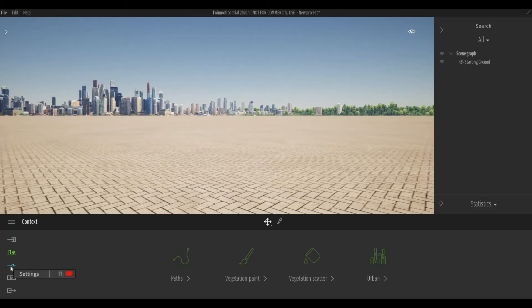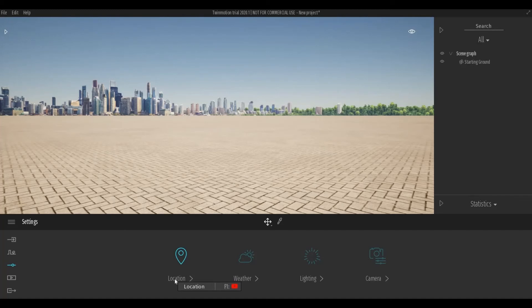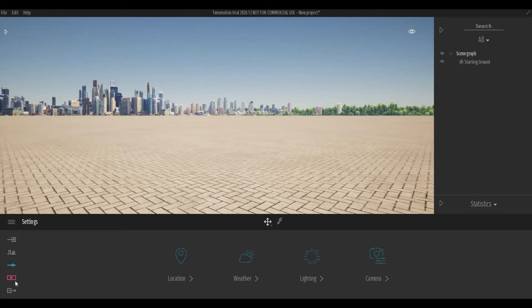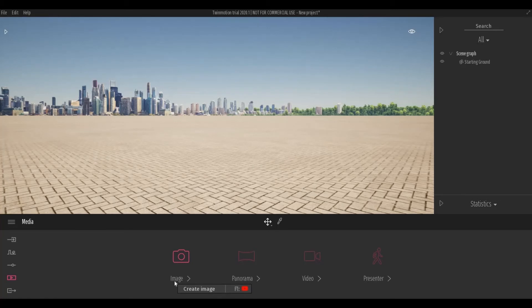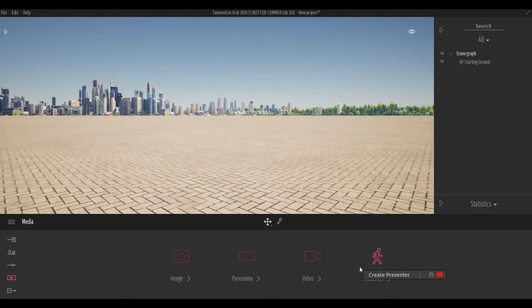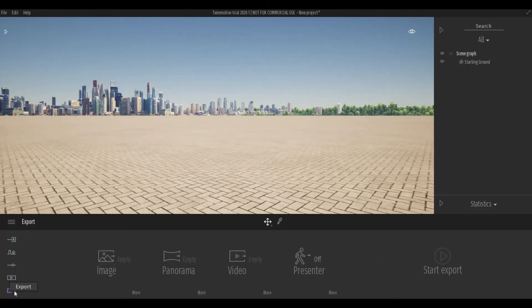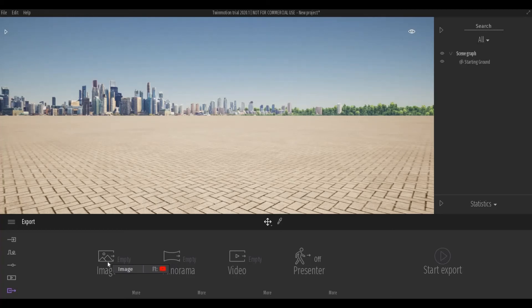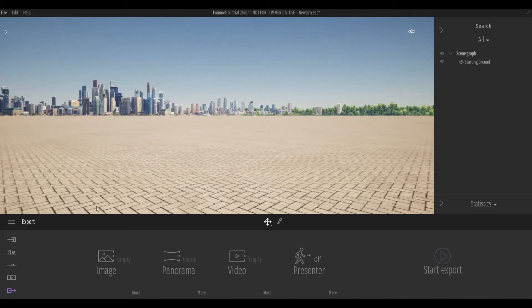Next, you have the settings. So you can set different location, the weather, lighting, and camera. And here, the media is where you're going to set up the image, panorama, video, and presenter. And lastly, the export. So once you set up your image and everything, you will need to click here and it will show how many images you set up and which one you can select or deselect and then start exporting it.